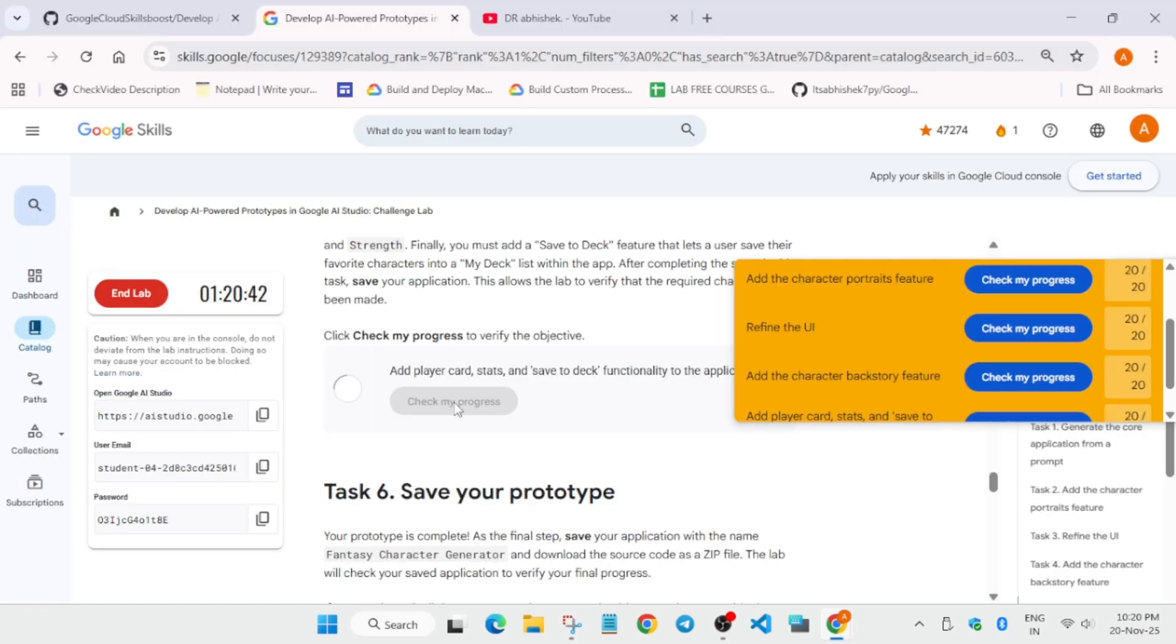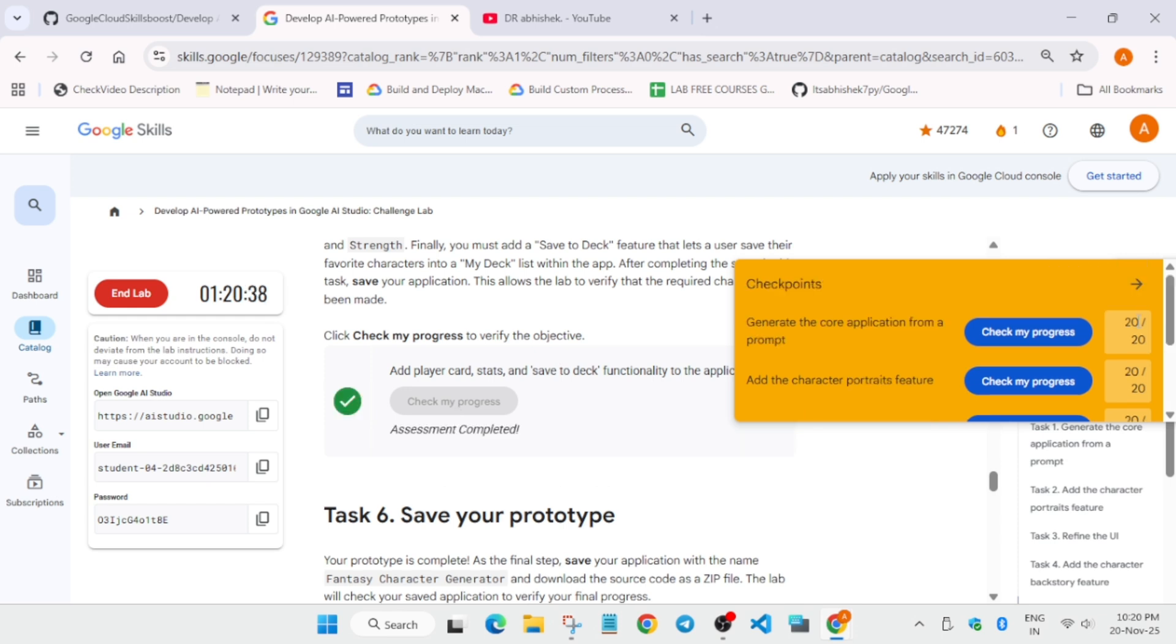Let's check the score for this task. If you follow the way we've done it, you will definitely get the score. Please like and subscribe, and if you have any queries, let me know in the comment section. Thank you, have a great day.